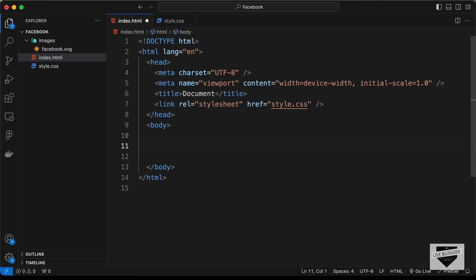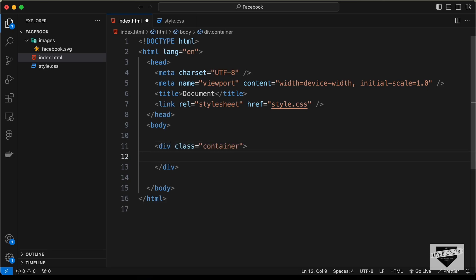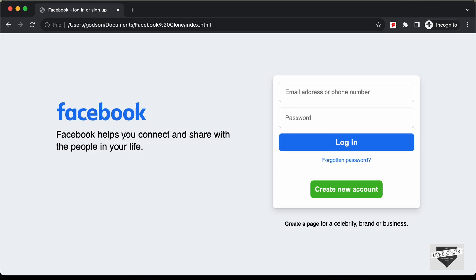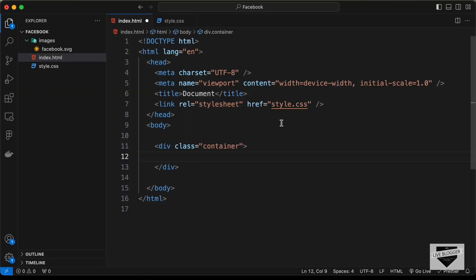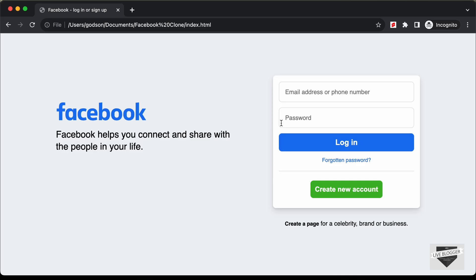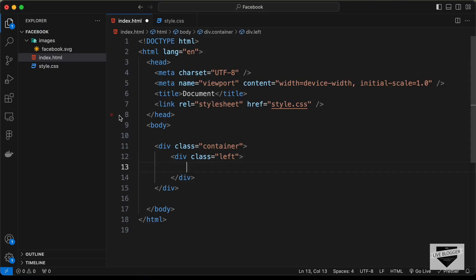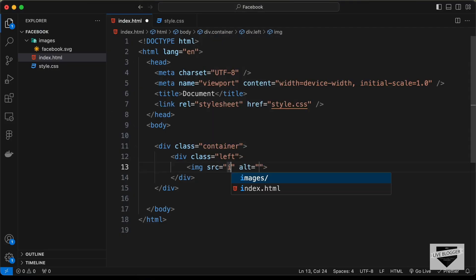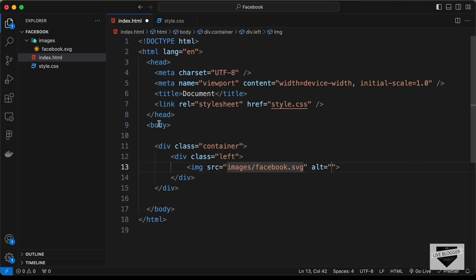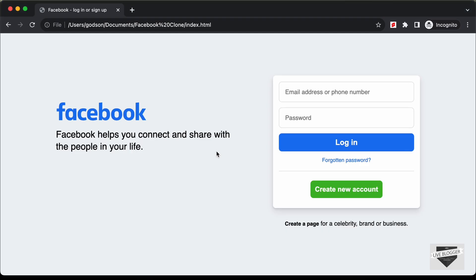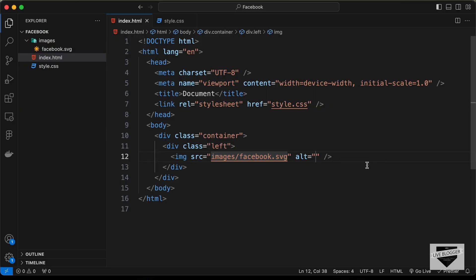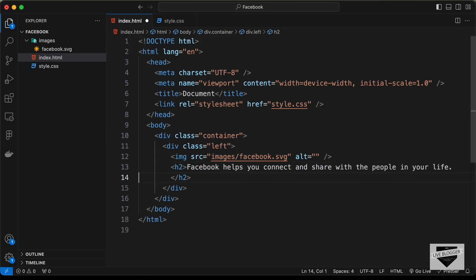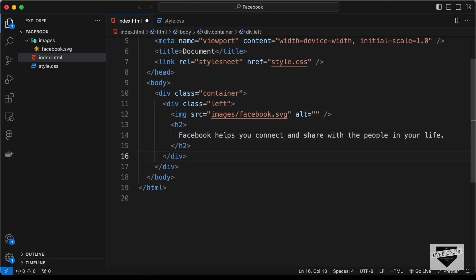First we'll create a container division with a class of 'container'. Inside it we need two sections — one for the left part and one for the right. Let's create a division with class 'left'. Inside it, add an img tag with src set to 'images/facebook.svg', then an h2 tag with the descriptive text.